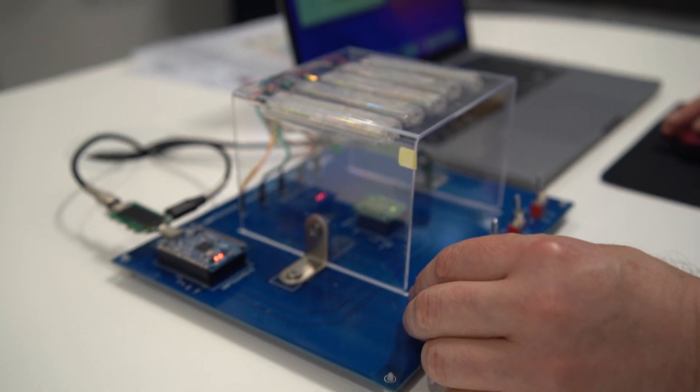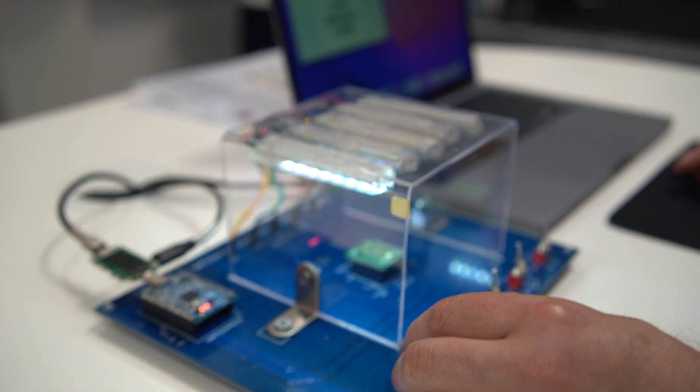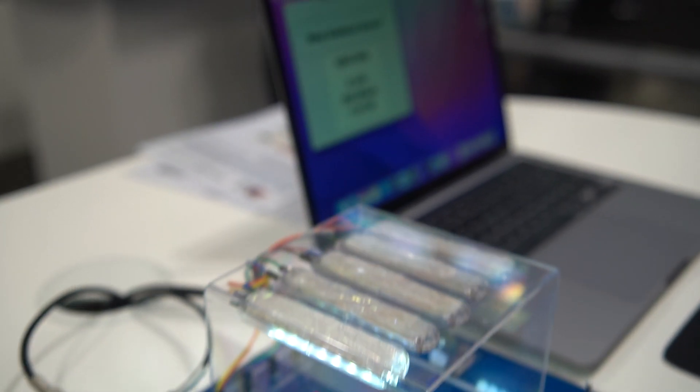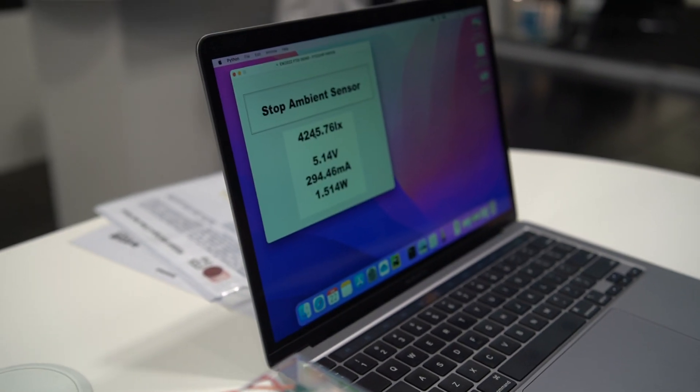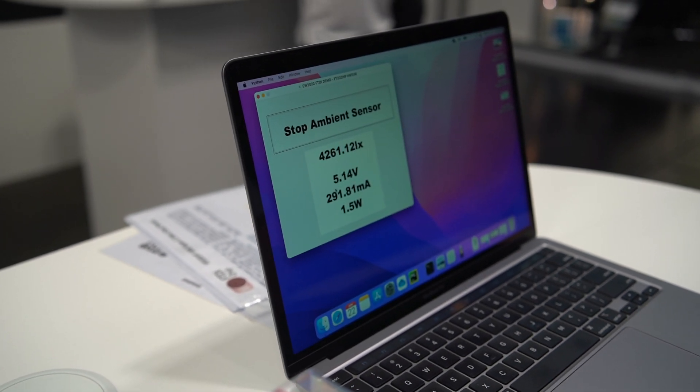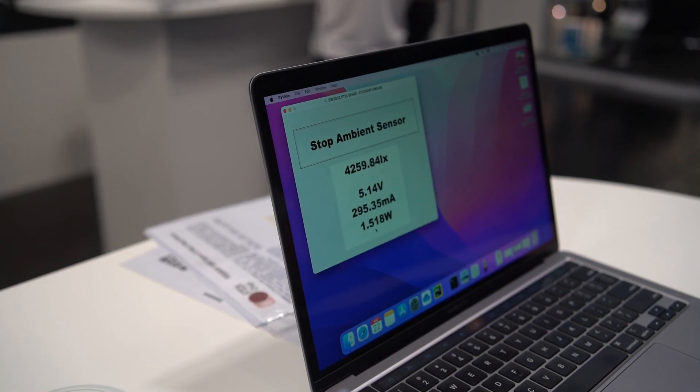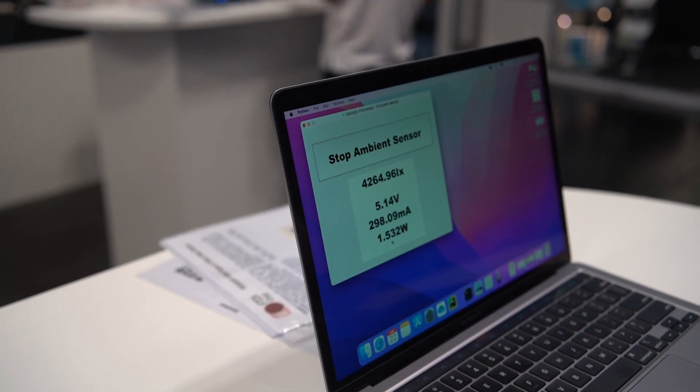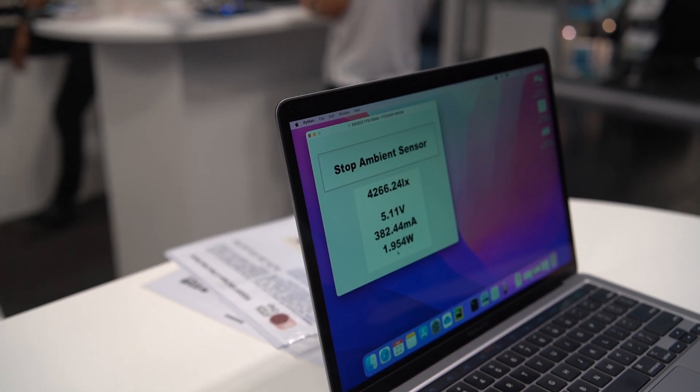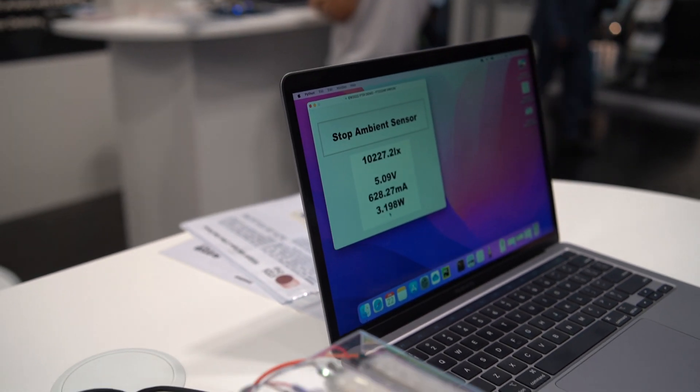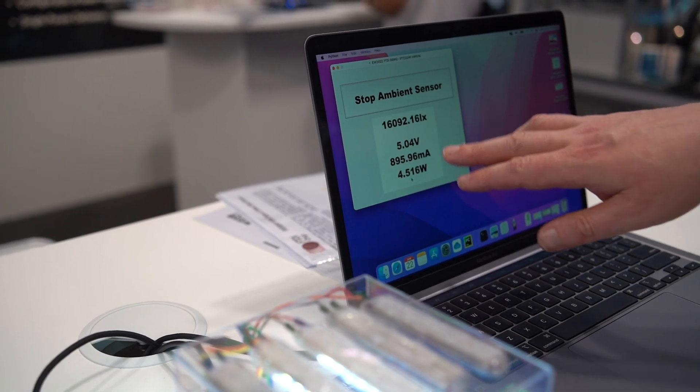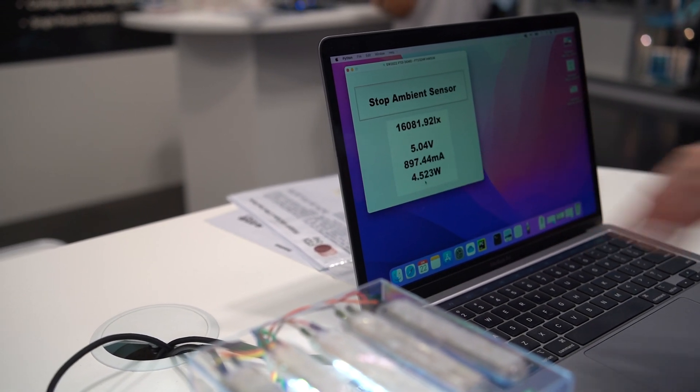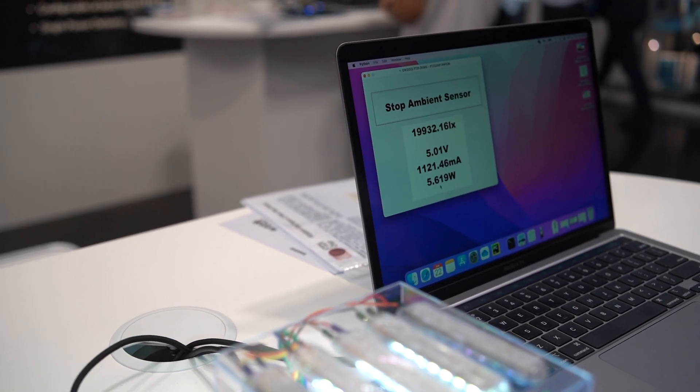As I turn on the light, you can see that the lumens count increases and also the voltage and power consumption through the development module. As I add more light, the luminosity increases as does the power in turn.